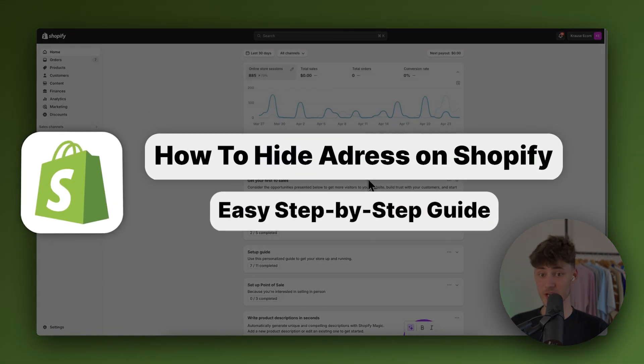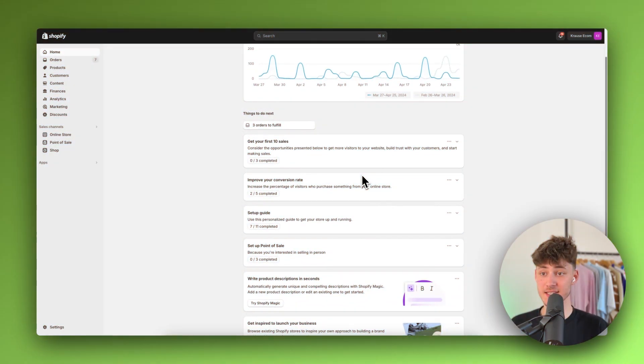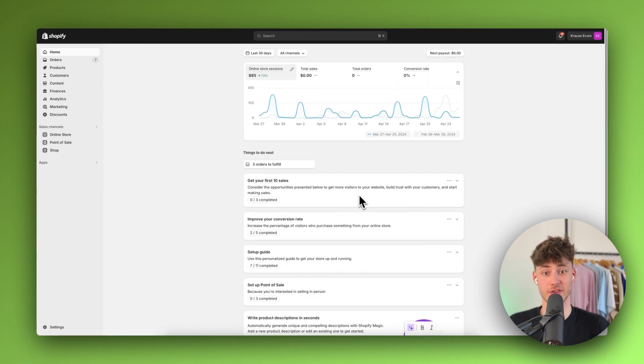How to hide address on Shopify. To get started, simply just log in onto your Shopify dashboard.